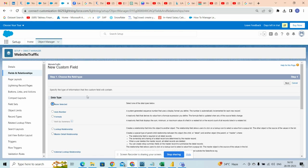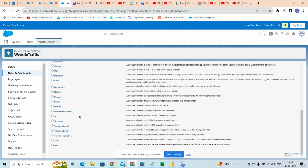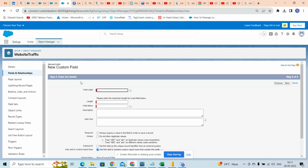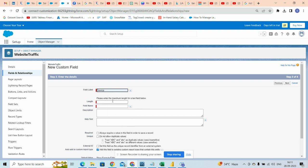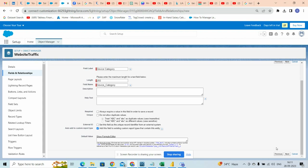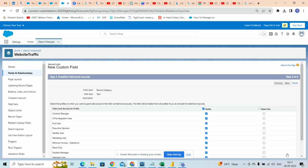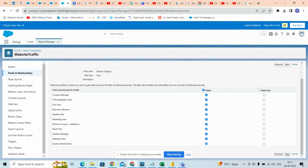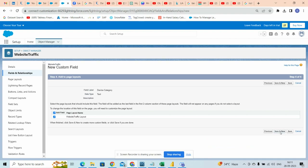After that we have to create a device text field. Click on next, next, next, and save.